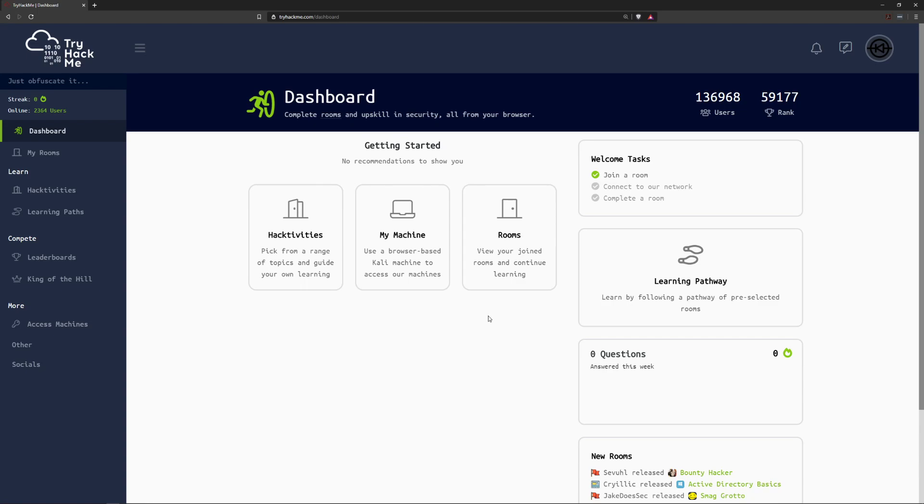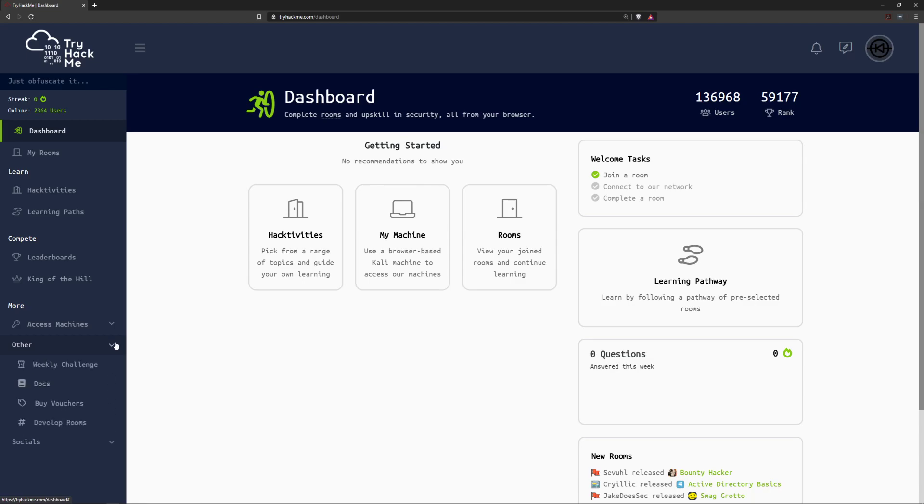The first thing you'll need to do is log into your TryHackMe account and you can see that I'm here just at the dashboard. Next we're actually going to have to enable the developer options on TryHackMe. By default these aren't enabled just to limit a little bit of clutter in the dashboard. In order to do that we'll need to go over to the other tab and then go down to develop rooms.